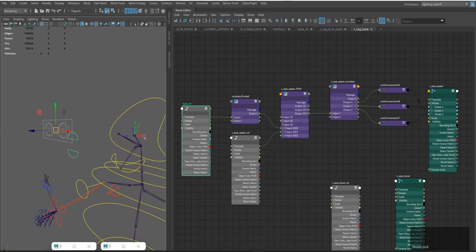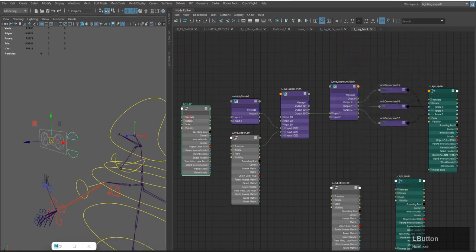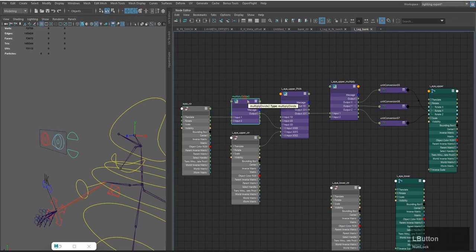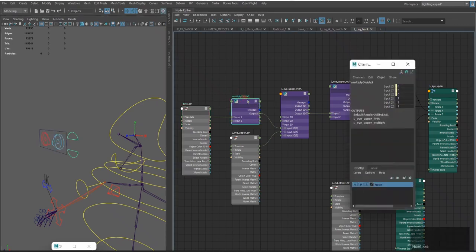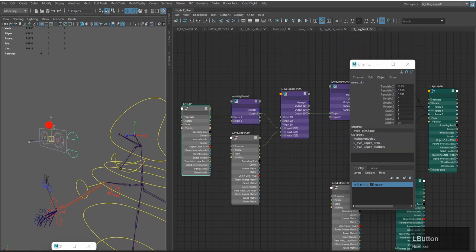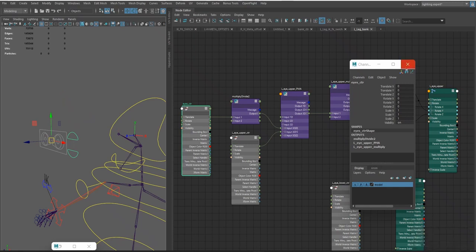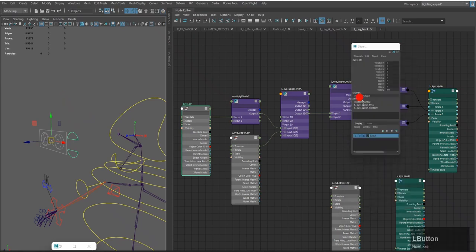I will undo and check. I will select the multiply divided node and open the channel box. Here I will type 0.2. Then I will select the eye control and do the movement. You can see the influence has reduced to a more appropriate level. I will undo and minimize.